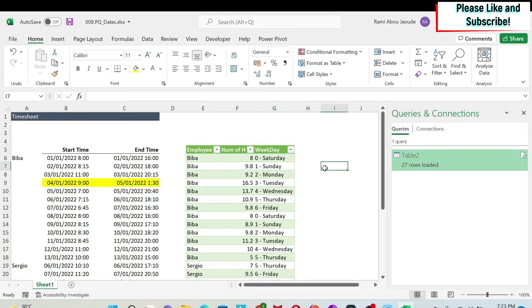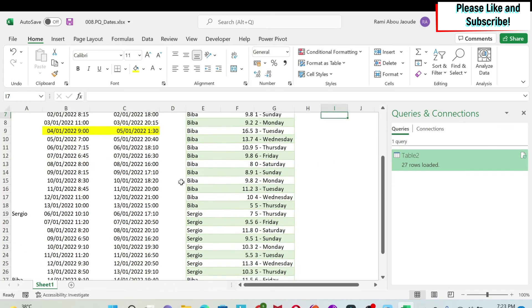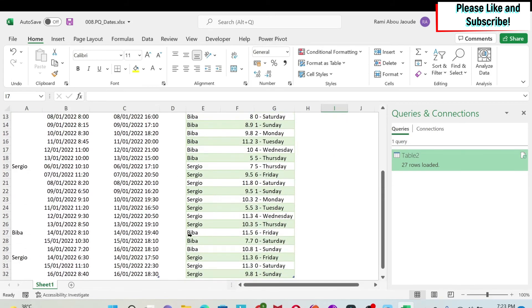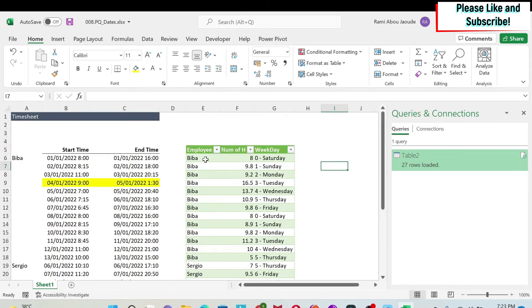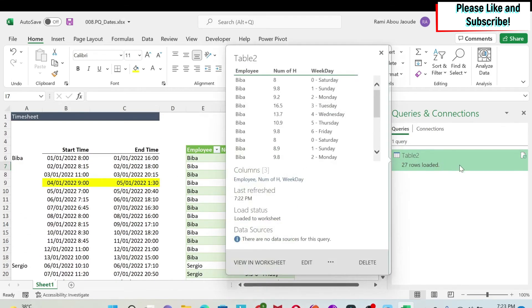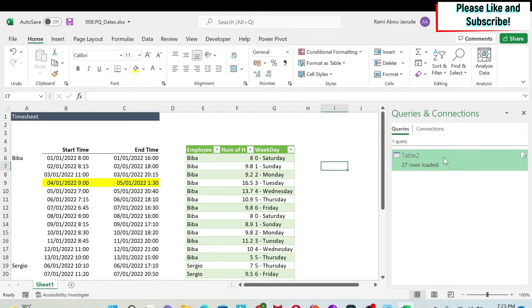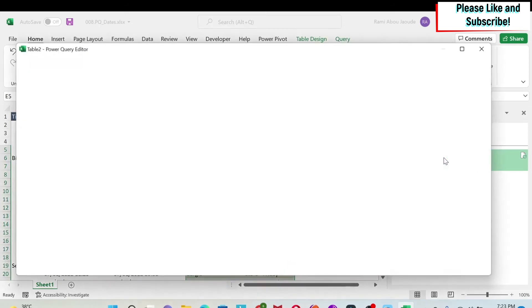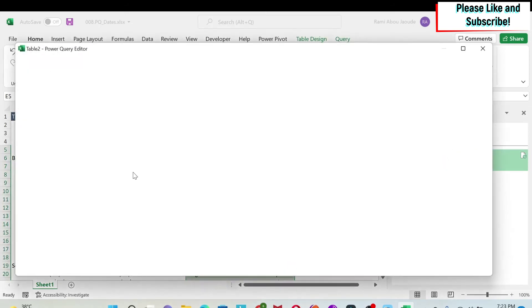Now the next task is to calculate the number of hours for Sergio and Biba. So here I have my table. I can just double-click here and go back to Power Query.